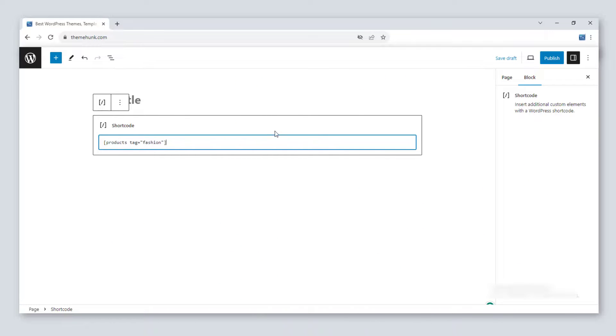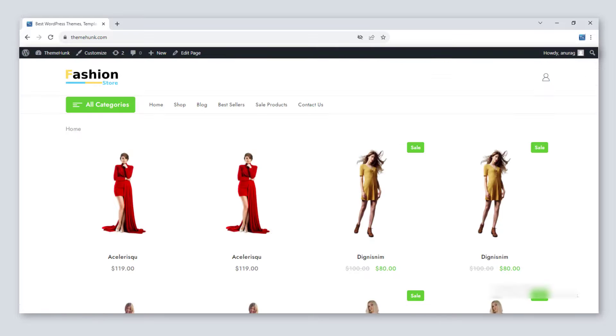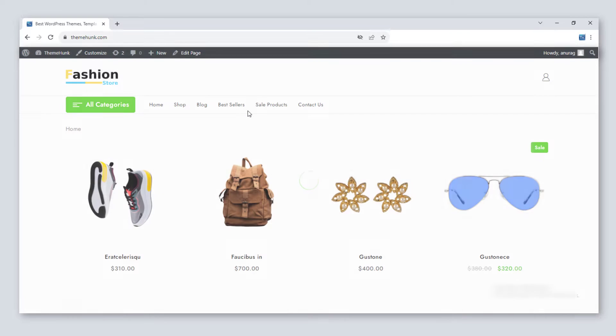Use [products tag="fashion"] to show only products with a specific tag. I have used the fashion tag, so the products with fashion tags are displayed.